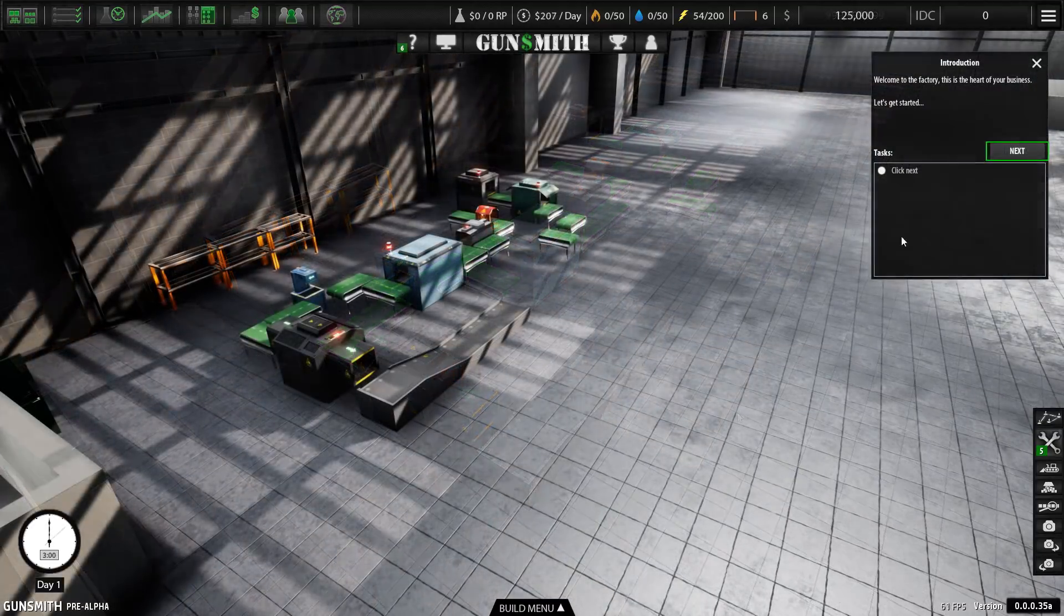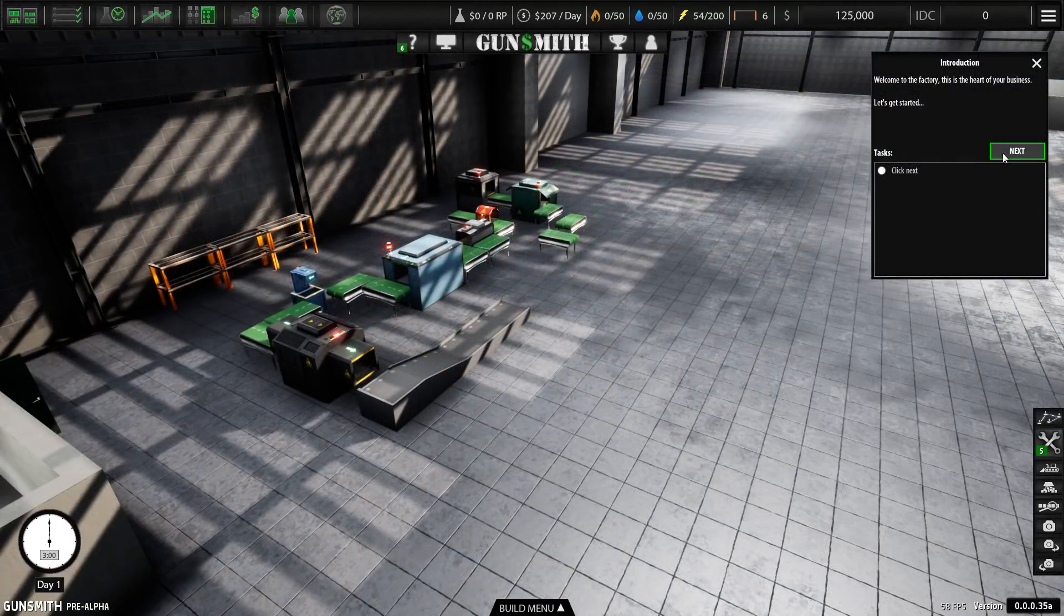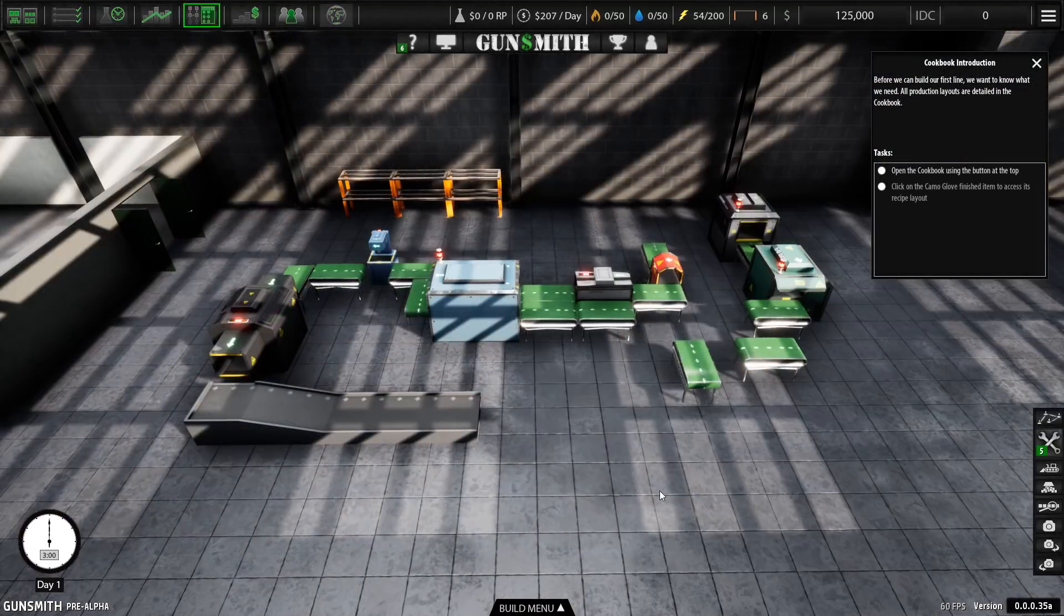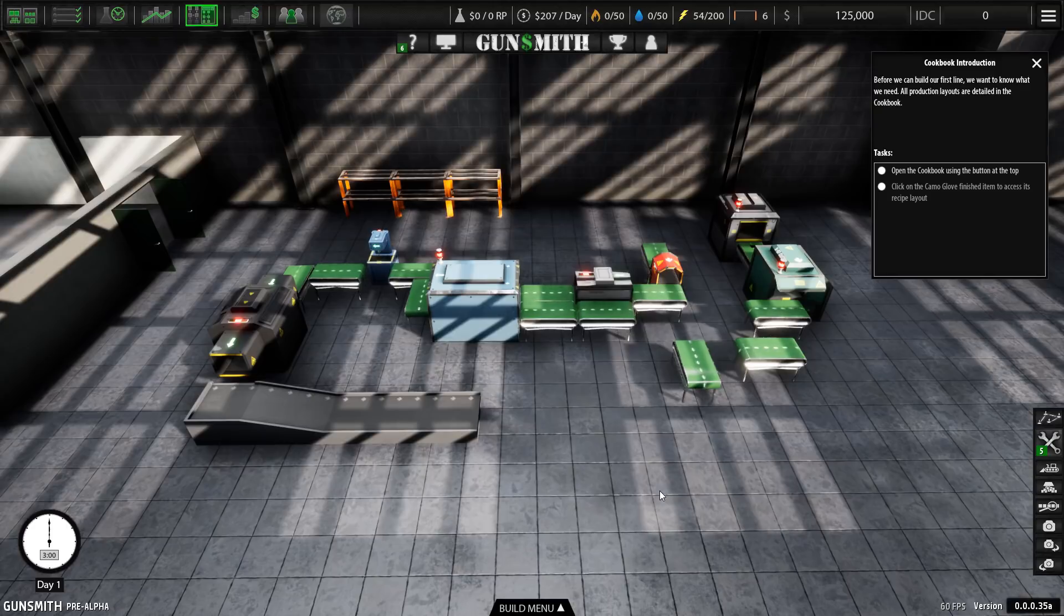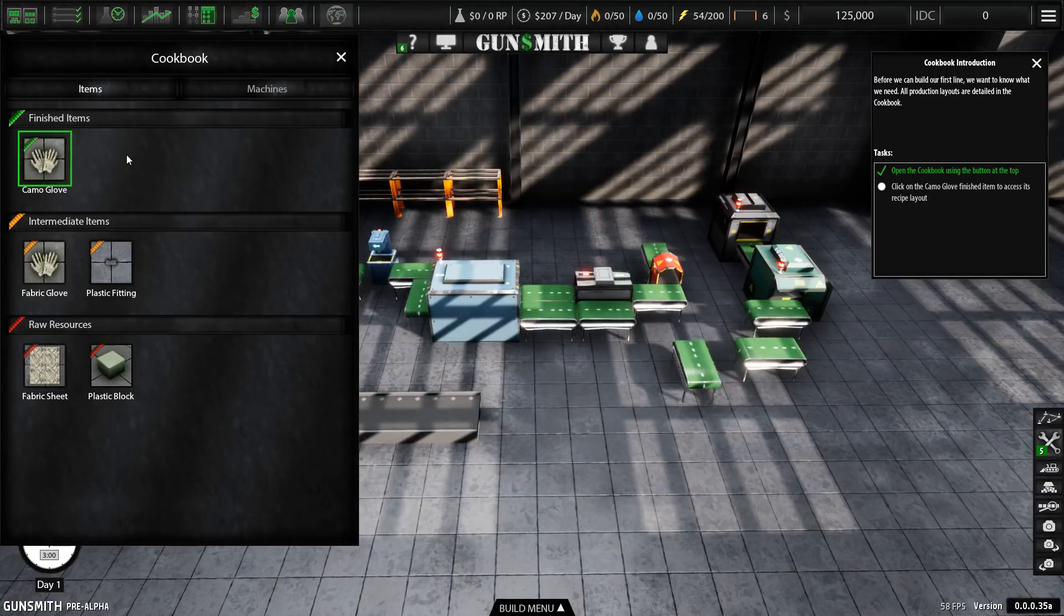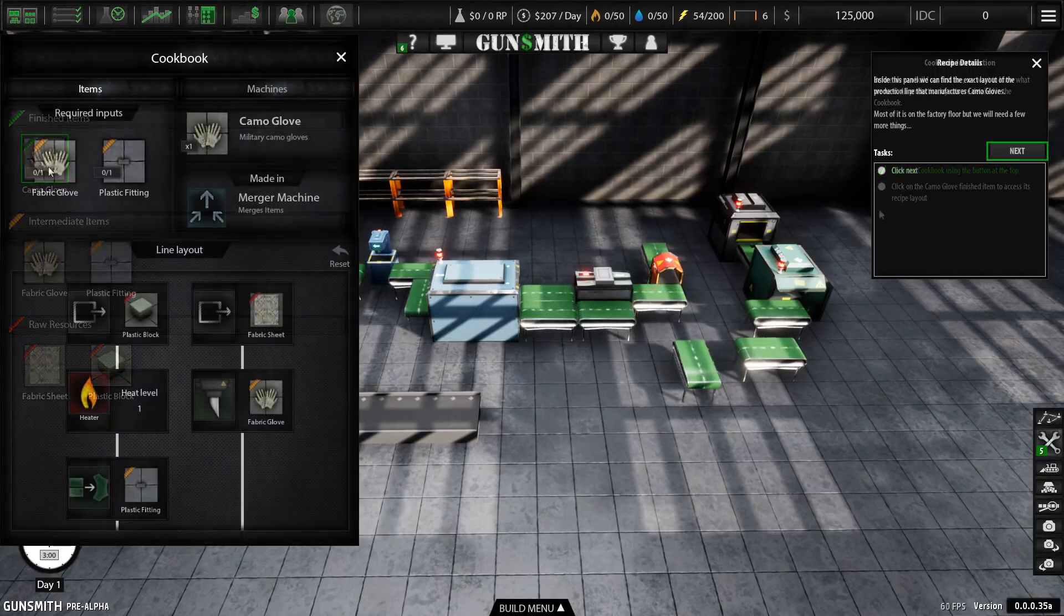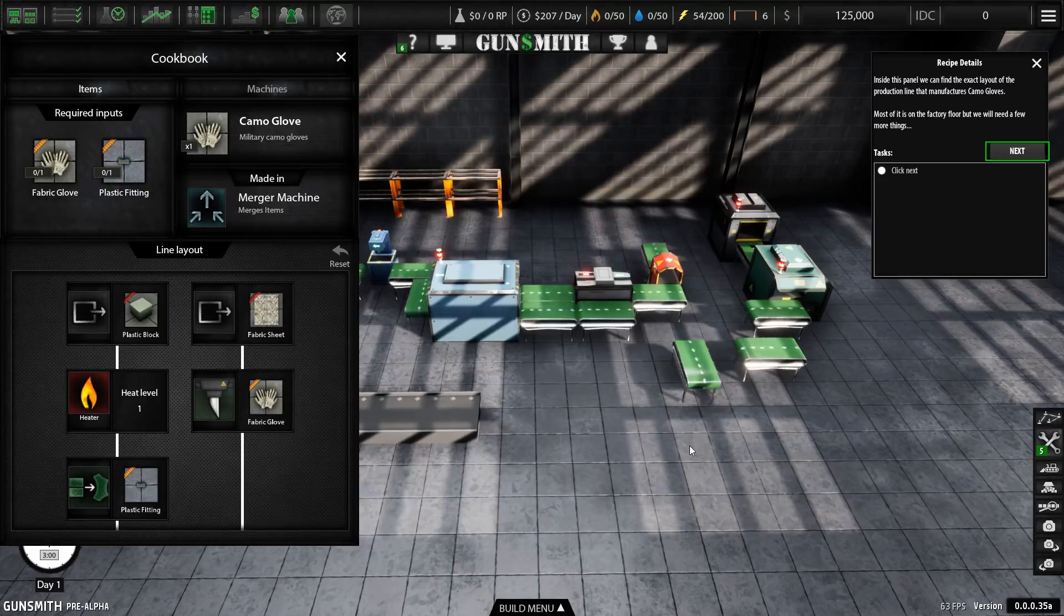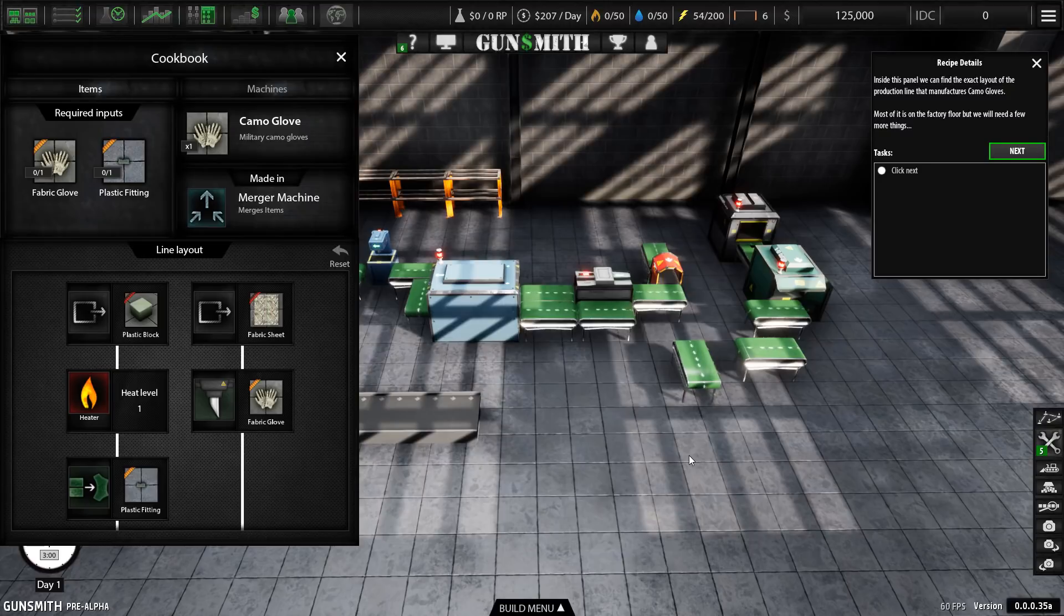The game features a very solid tutorial. Step by step, it'll introduce you to all the basics that you need to know. For example, the cookbook, which contains all the recipes for all the things you're going to be able to make in the game. Inside this panel, we can find the exact layout of the production line that manufactures camo gloves. Most of it is on the factory floor, but we will need a few more things.